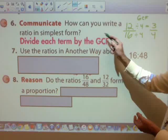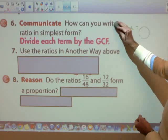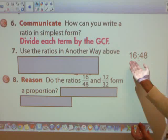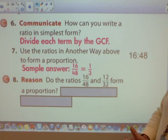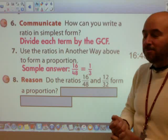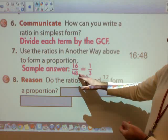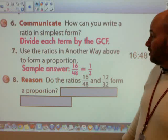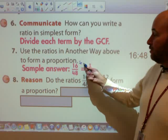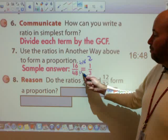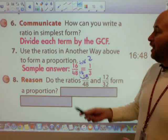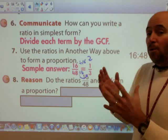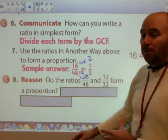For number seven: use the ratios in another way. Another way would simply be to form a proportion. What you'd want to do is take your 16 to 48 and simplify it — divide by the greatest common factor of 16. Sixteen divided by 16 gives one, and 48 divided by 16 gives three. So they created a proportion by dividing by the greatest common factor. You could have multiplied, or divided by two, but this is a sample answer.